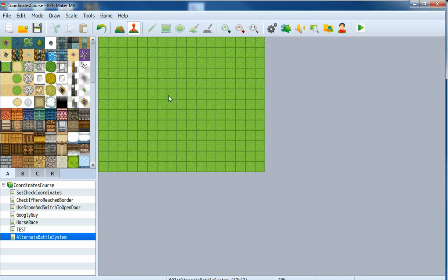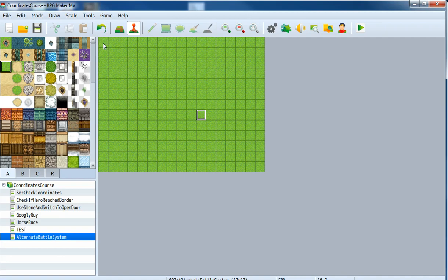In this section we're going to learn how to make an alternate battle system where the hero can walk around and shoot a bullet in a straight line by pressing Return or Space. The bullet travels in the direction the hero is facing, and if it hits an enemy, it will decrease that enemy's HP. If HP drops below zero, the enemy counts as dead.